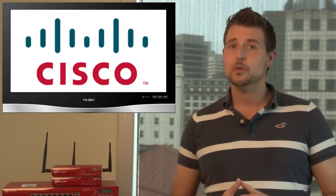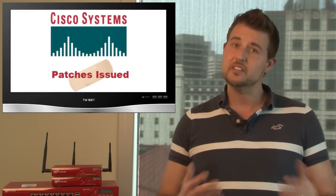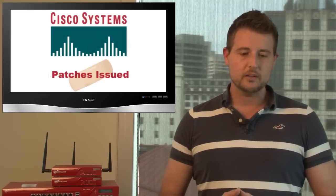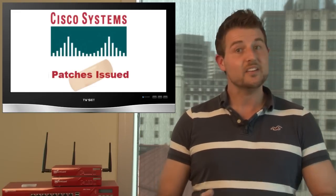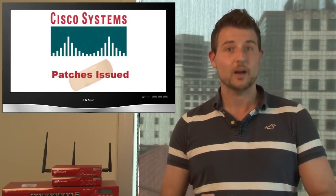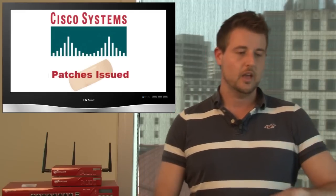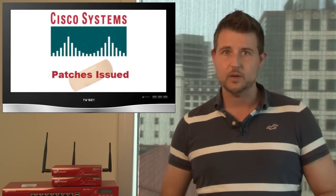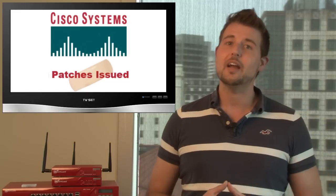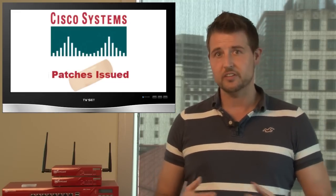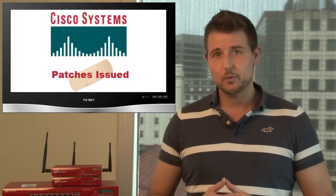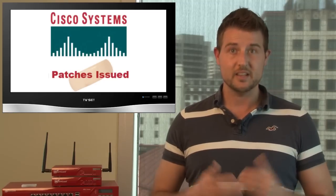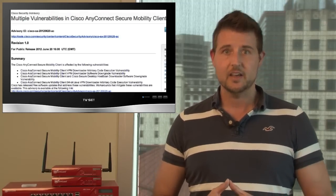During the week, Cisco released three security advisories fixing vulnerabilities in a number of their products. These products included their ASA 5500 series firewall devices and catalyst switches, their AnyConnect client, which is their mobile VPN client, and also their application control engine, or Cisco ACE.